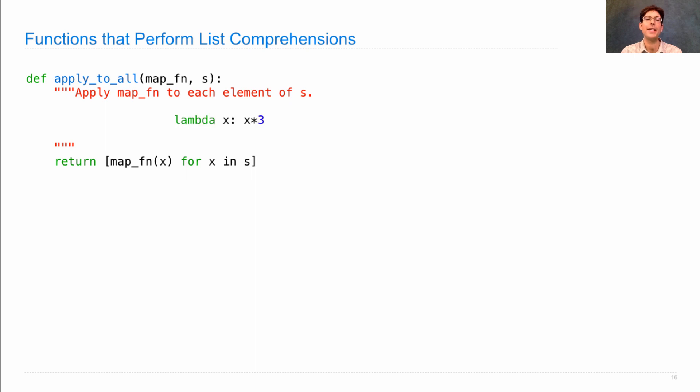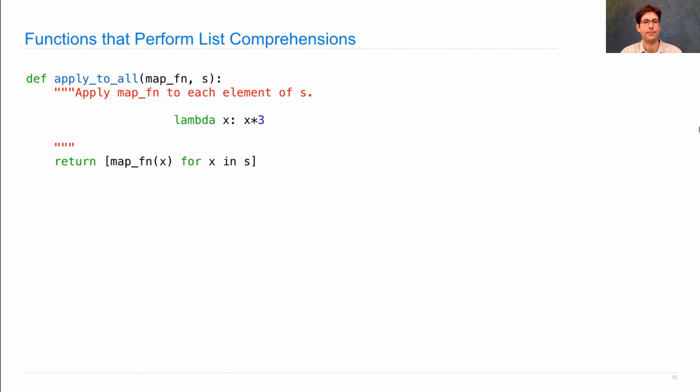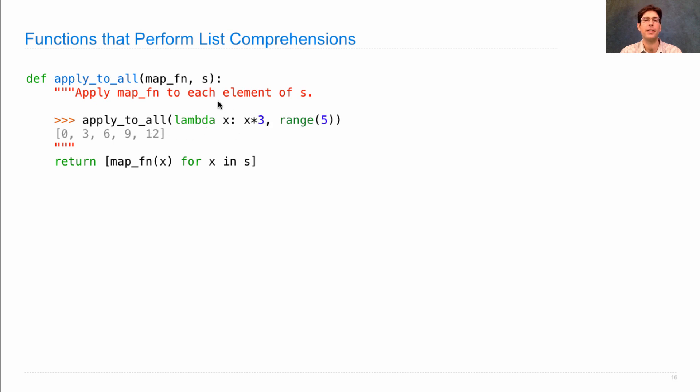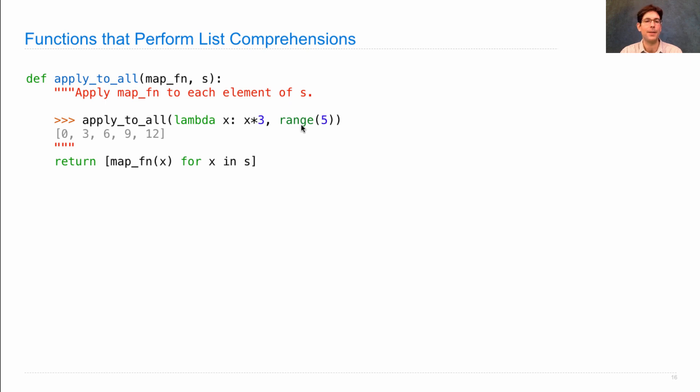So what happens here? Let's say I have a function that multiplies things by 3, or triples things. Then if I apply_to_all the function that triples things to the range 5, which includes 0, 1, 2, 3, and 4, tripling all those will give me 0, 3, 6, 9, 12.